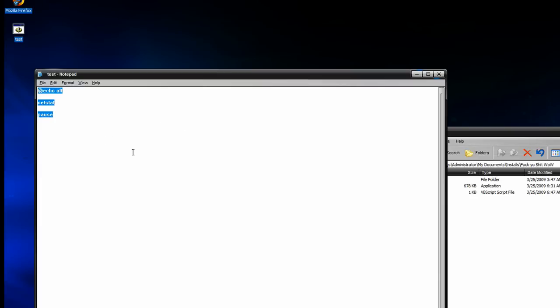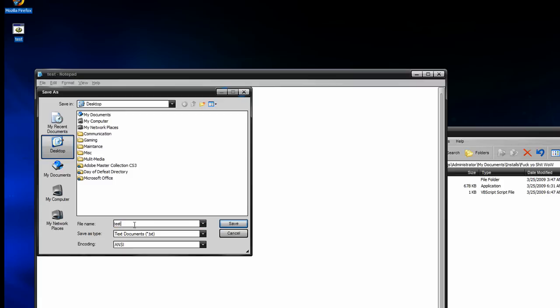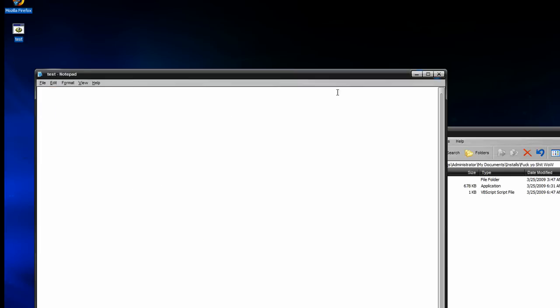I'll save it to my desktop. You execute this and you have your netstat right there. As far as VBS scripts go, it's the same thing. Just save as, and rather than .bat, it'll be .vbs.